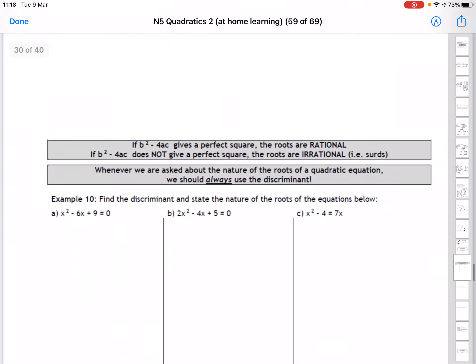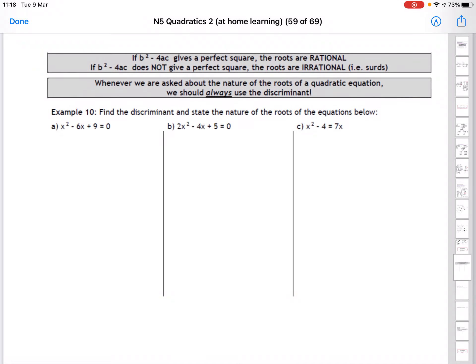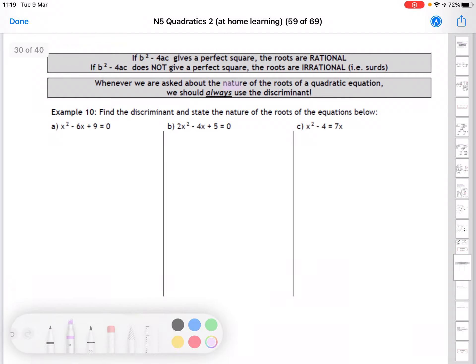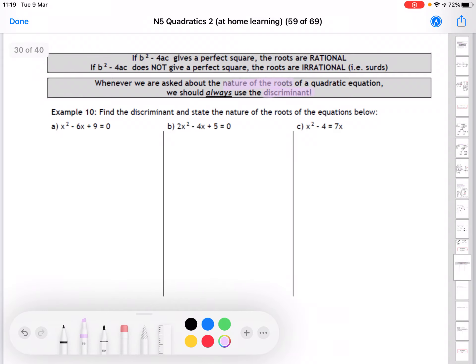Please memorise: two real and distinct roots, one real repeated root, and no real roots. There's a note: if b squared minus 4ac gives you a perfect square number, your roots are going to be rational numbers — for example, when we had root 4, that's 2, giving roots of 1 and 3. If b squared minus 4ac is not a perfect square, you'll get irrational numbers for your roots. Anytime a question asks about the nature of the roots, you're using the discriminant — that's the key phrase to look for.